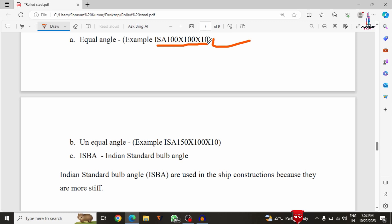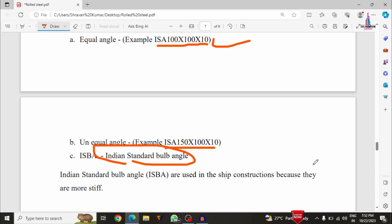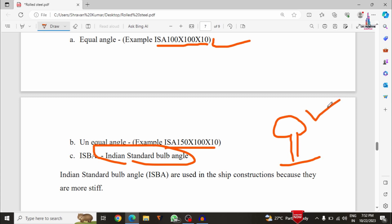In the angle section category there are three types: equal angle — for example ISA 100×100×10; unequal angle — for example ISA 150×100×10; and Indian Standard Bulb Angle section. The bulb angle section consists of a bulb-shaped cross section. This type of bulb angle section is useful in ship construction because the contact area will be more stiff for this section.